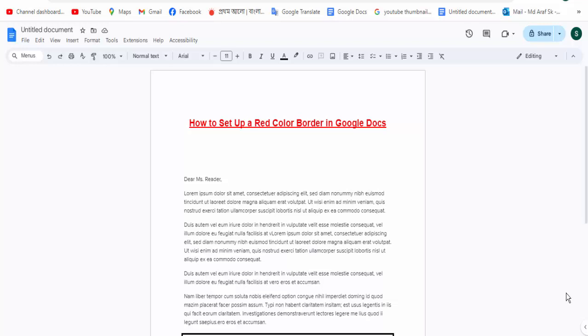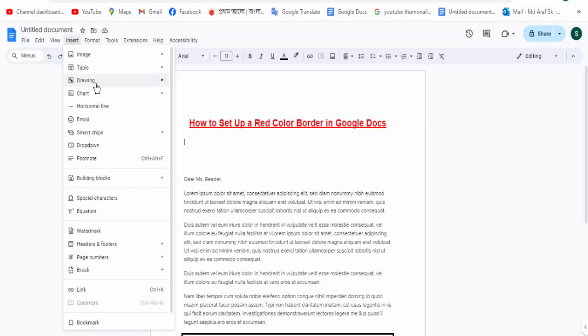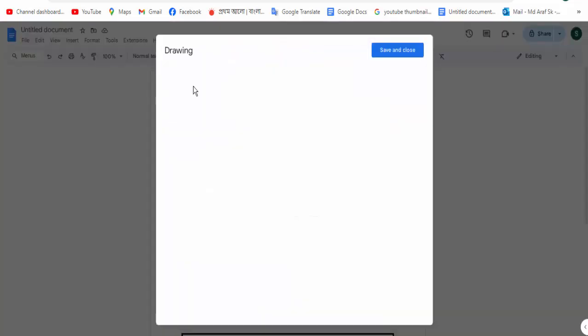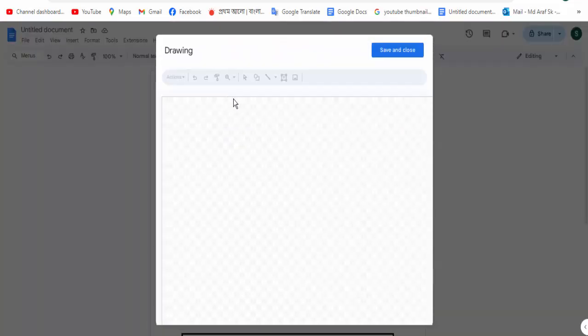At first, open your Docs file. To set up a red color border, go to the Insert menu option and click for the Drawing option. Click for the plus new option. This is waiting.